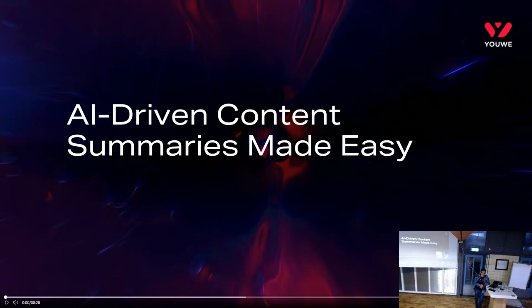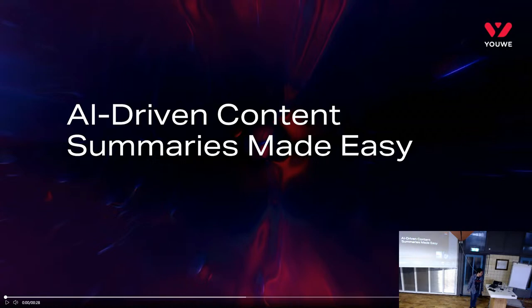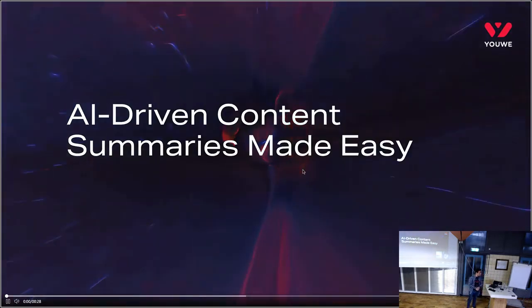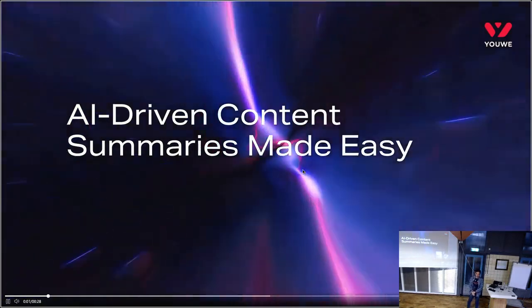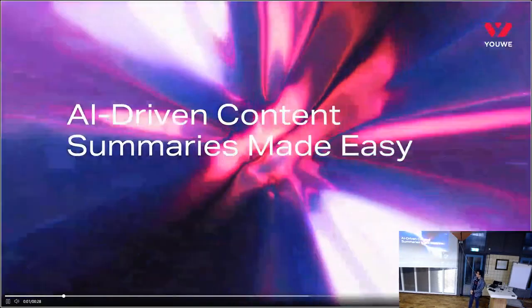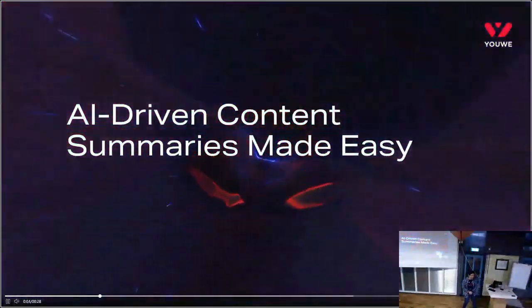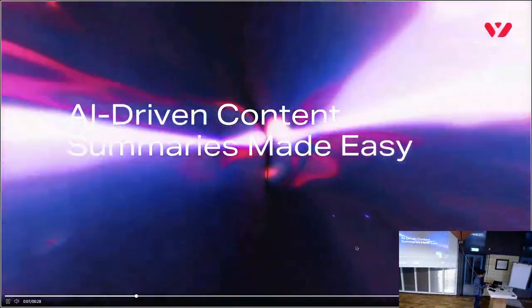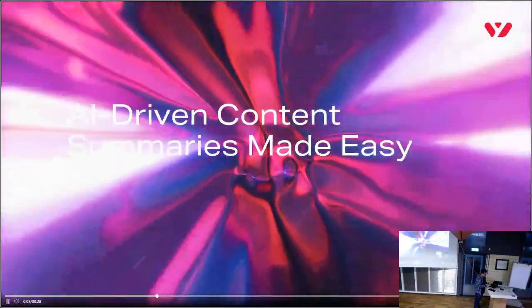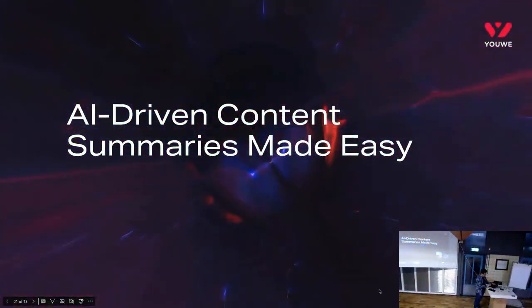Welcome everyone. Welcome to my presentation today. Today I'm going to present to you a prototype module that we have built in our company. It has to do with AI-driven content and summarizing them with AI and making them easy.